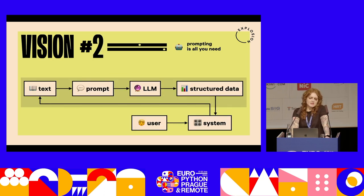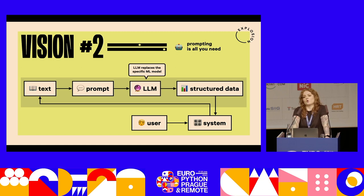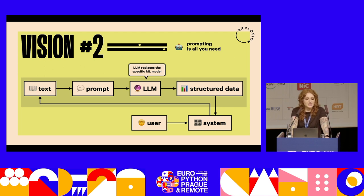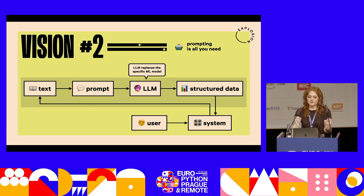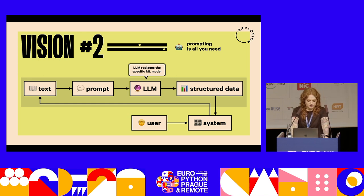Another vision thinks of the large language model as replacing what we currently use as a machine learning system. You would still have structured data. A user would query a system, but in order to get to that structured data, the text would be translated into a prompt and the model would be in charge of outputting that structured data — so the model would really be implemented and functioning at runtime.